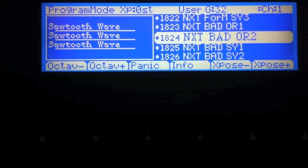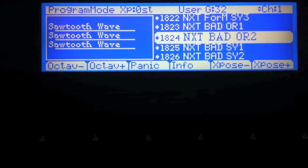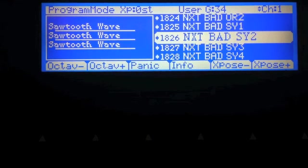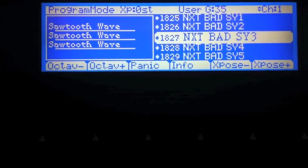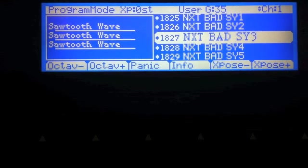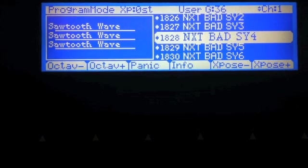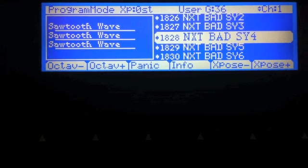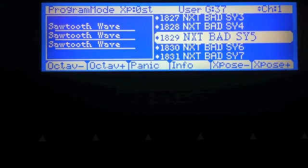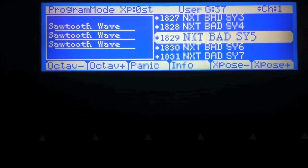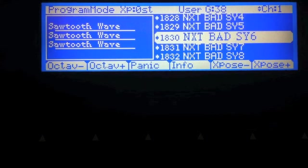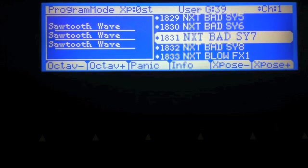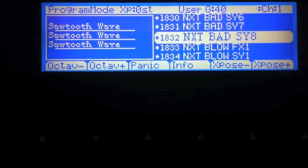Let's go to organ two. Synth one. Synth two. Synth three. Synth four. Synth five. Synth six. Synth seven. And synth eight.